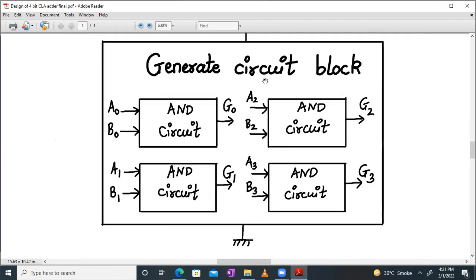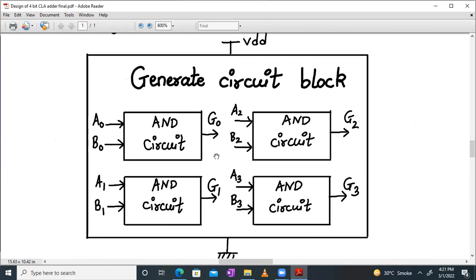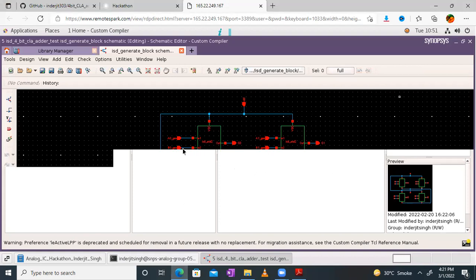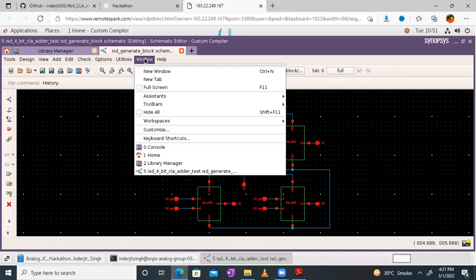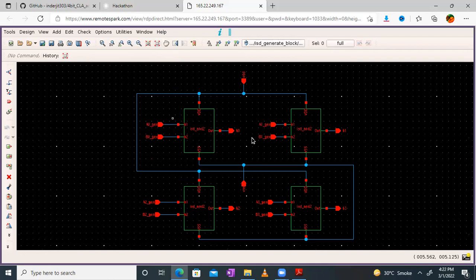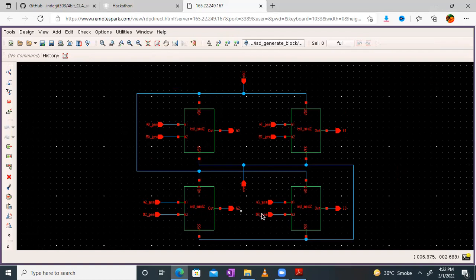The generate circuit block will have 4 AND gates with inputs A0, B0, A1, B1, A2, B2, A3, B3. A0 to A3 is one 4-bit binary number and B0 to B3 is another 4-bit binary number. So this generate block will generate G0, G1, G2, G3. Let me open the schematic of the generate block in full screen so you can view it. This is the generate block — 4 blocks with inputs A0, B0 output G0; A1, B1 output G1; A2, B2 output G2; A3, B3 output G3.